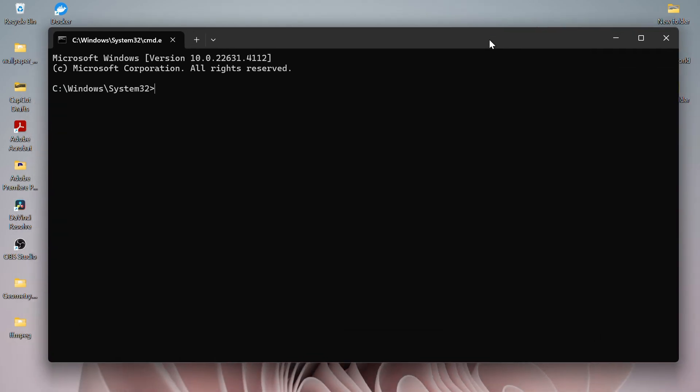Here type the command gpupdate and hit enter. This will start updating the policy. Wait for a while and a message will show that the computer policy update is successful.